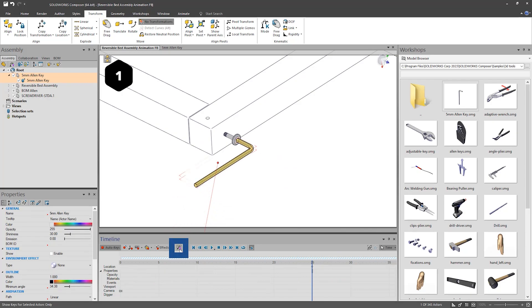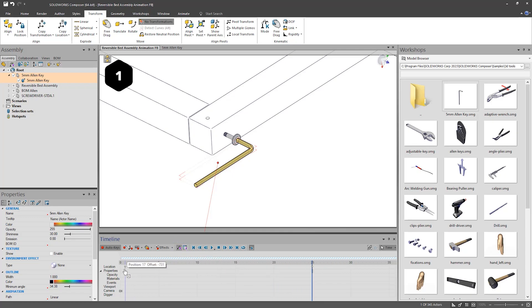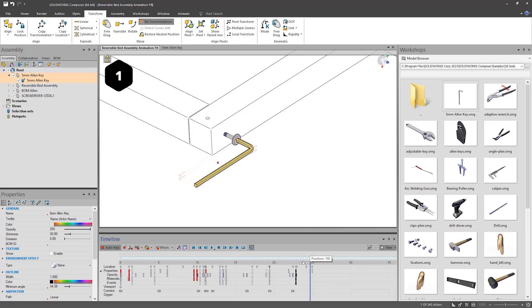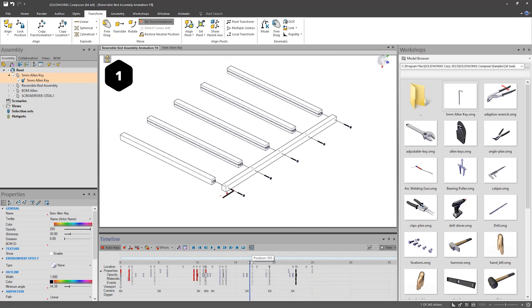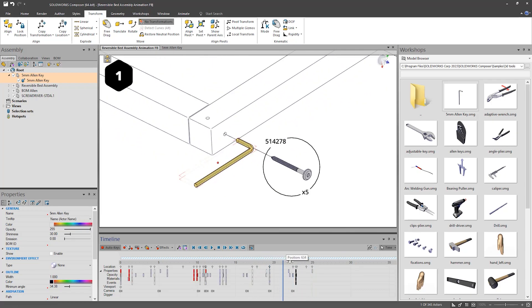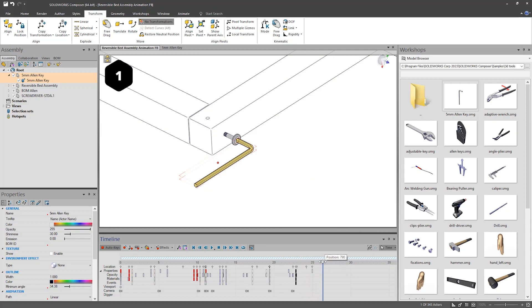Therefore, select the part and then use the filter Show Keys for Selected Actors Only, to select the Location key and then hold Control and drag the key to 0 seconds to copy it, so the Allen key stays in the same position throughout the intro.